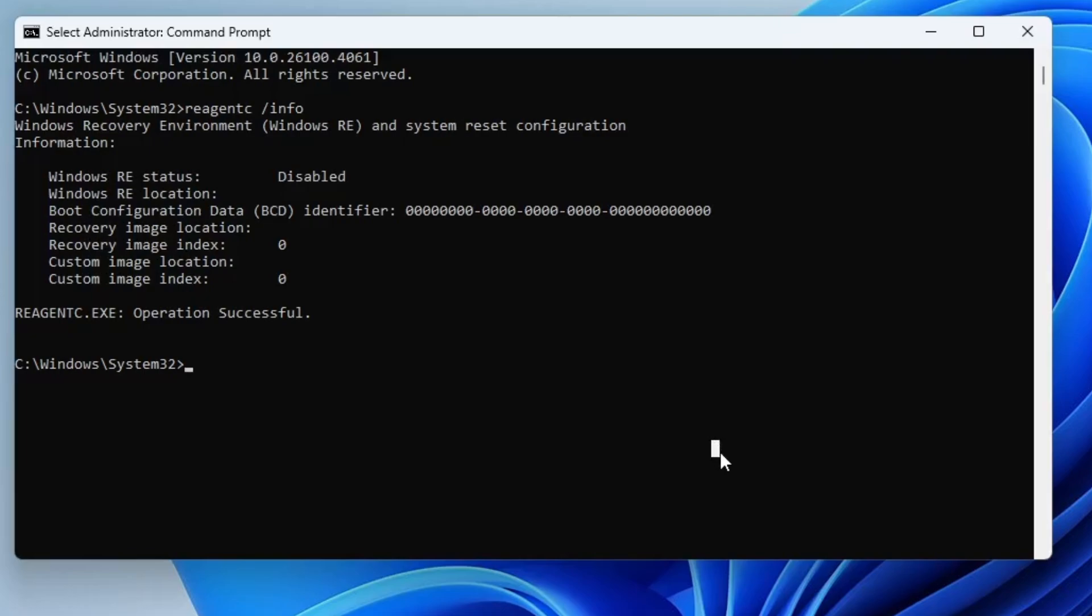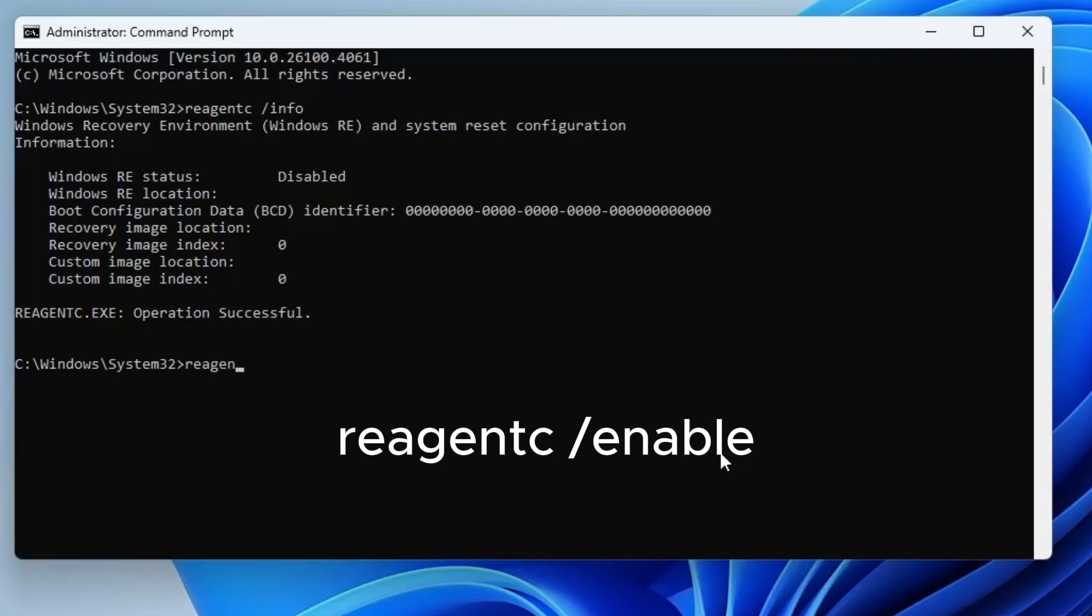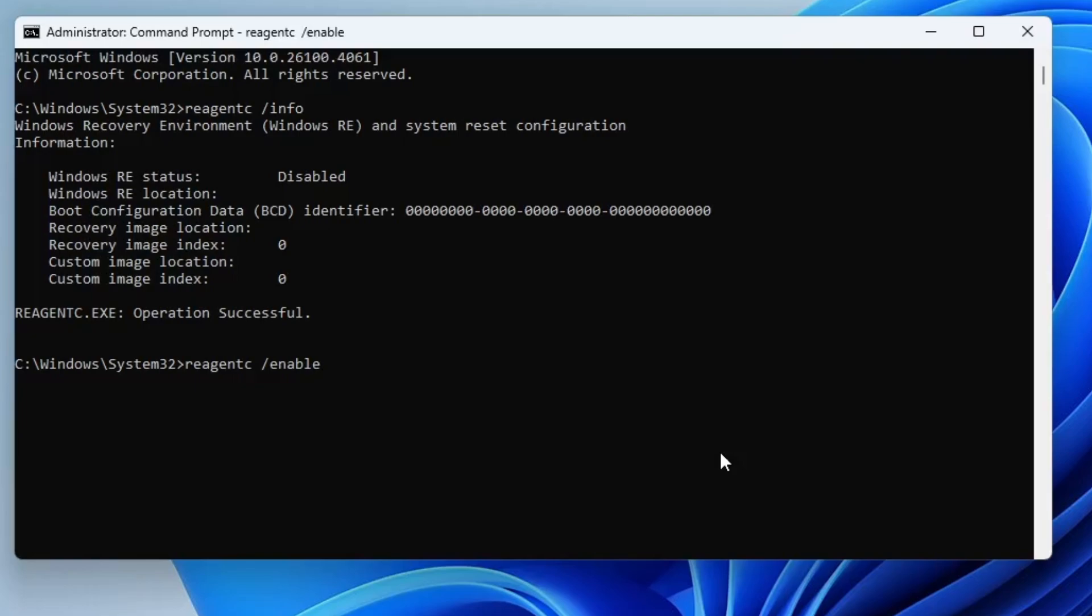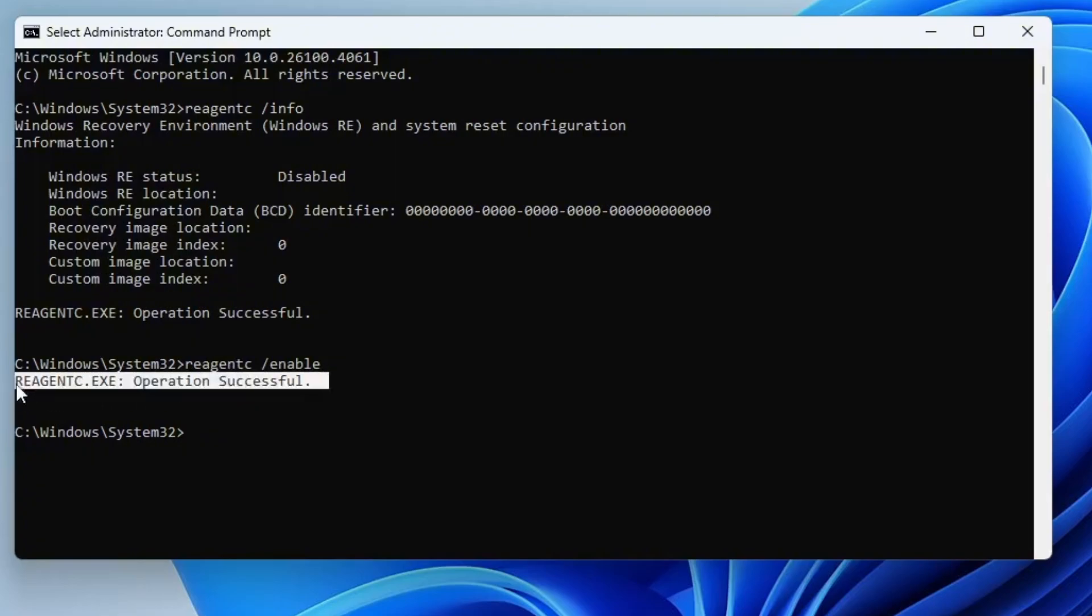Let's fix that. In the same command prompt window, type the command reagentc forward slash enable, then press enter again. It will take a few moments, but once it completes, you should see a message saying operation successful.